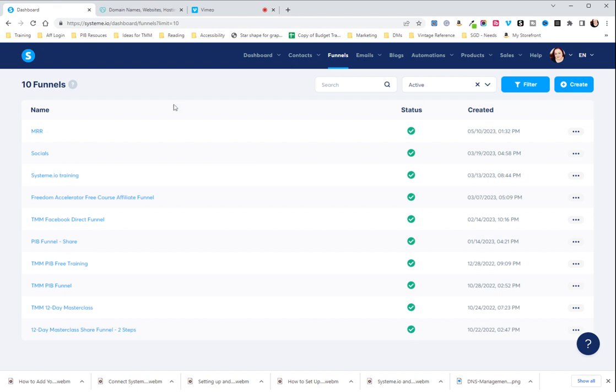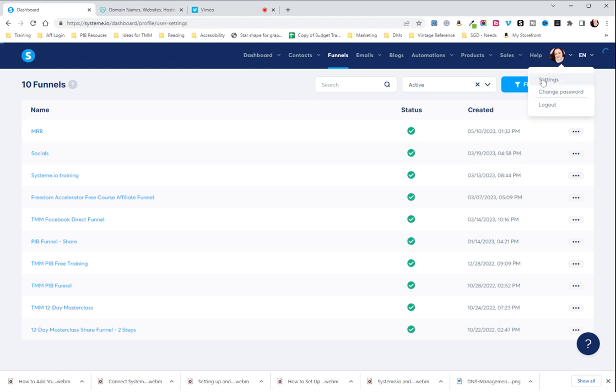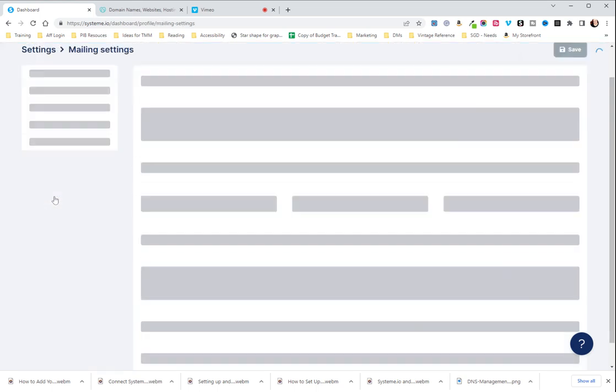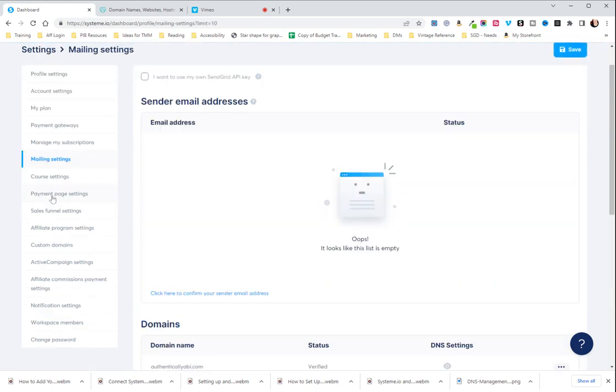The first thing you're going to do is log into your System.io and head over to either your image if you've uploaded it or the little person icon and hit settings. Next, you're going to go to mailing settings.